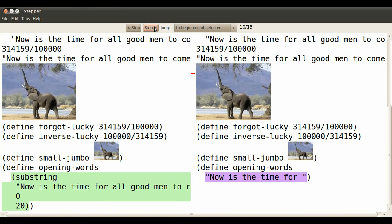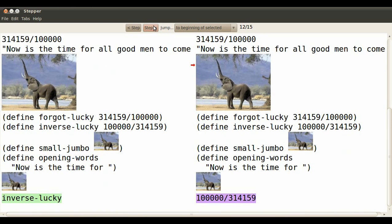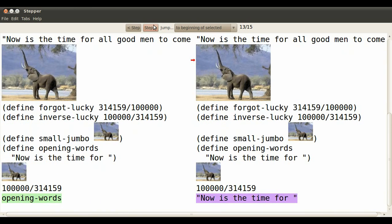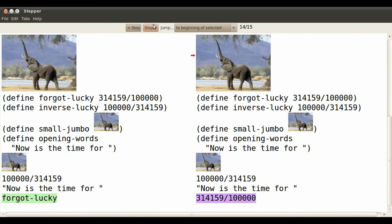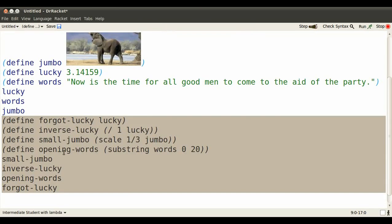Opening words, we first evaluate what words itself is. And now we evaluate the substring expression, and it's just the first 20 characters. So now we see how small jumbo, inverse lucky, opening words, evaluate.